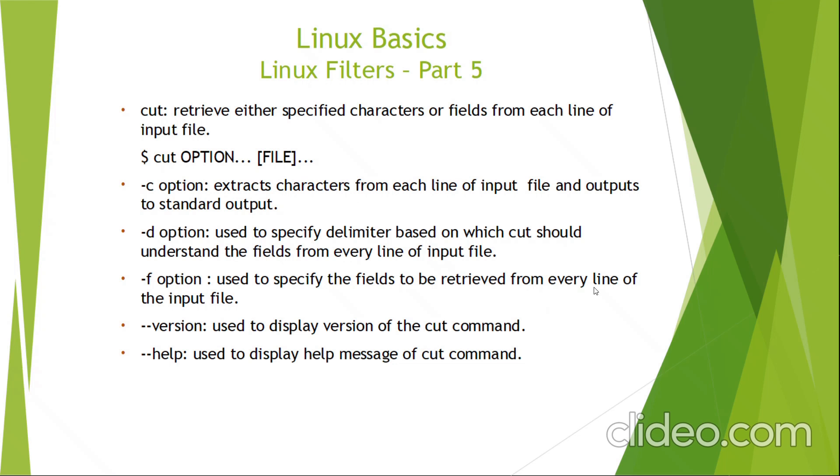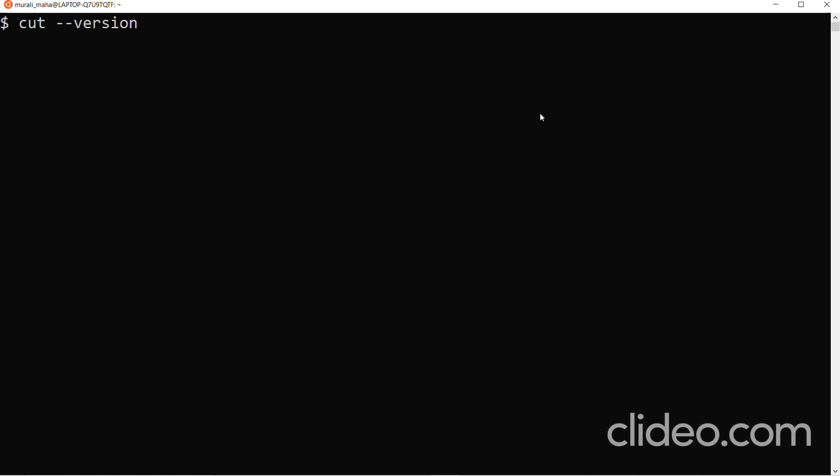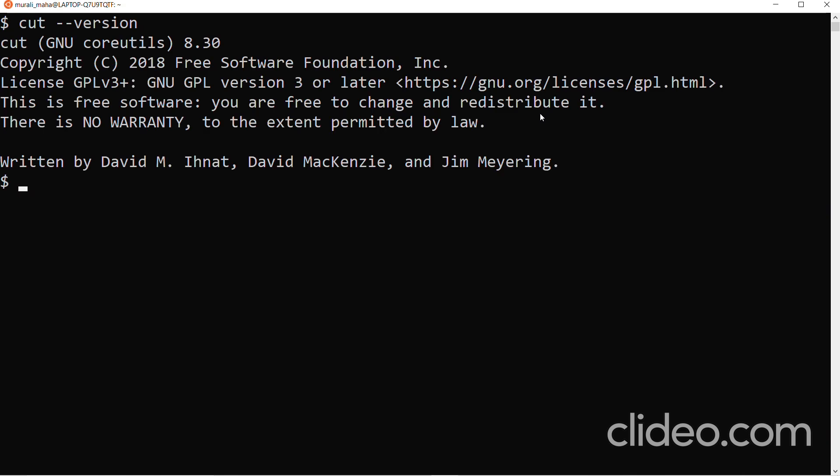Let us start working on these concepts at the dollar prompt. Running cut --version lets us know the version of the cut command we are using — whichever server we have connected to, we can find out which version of cut is installed. With any command, specifying --version lets you know its version.